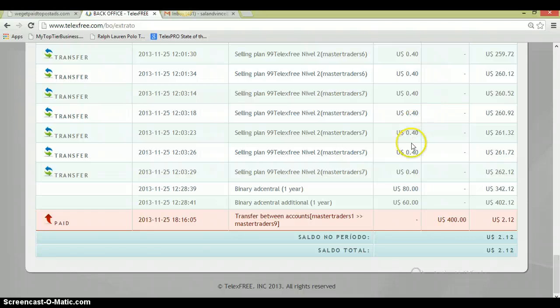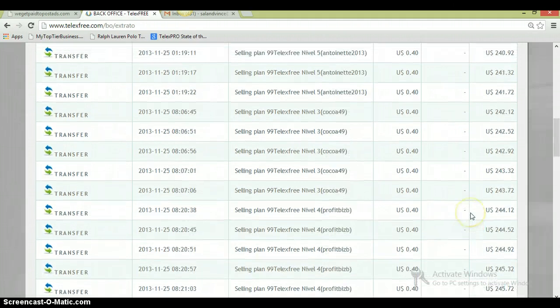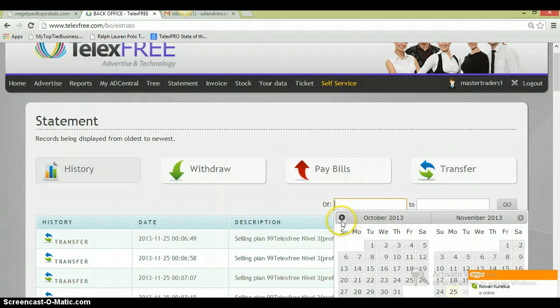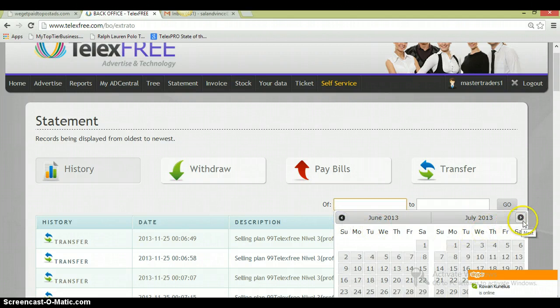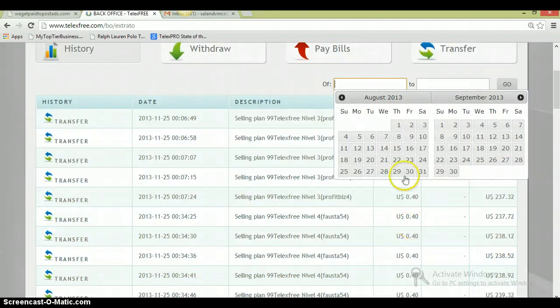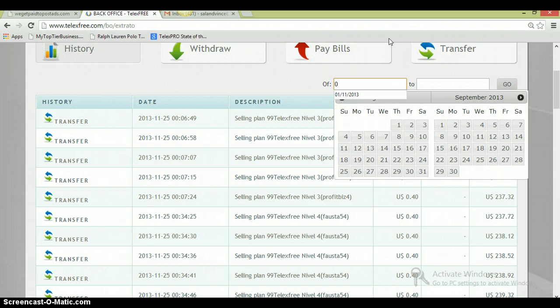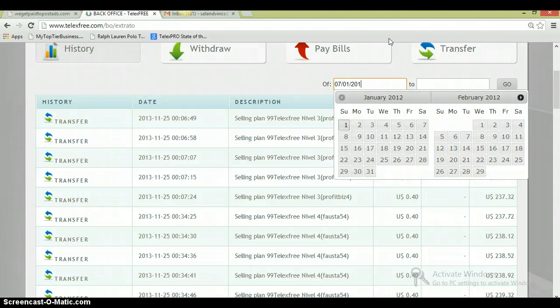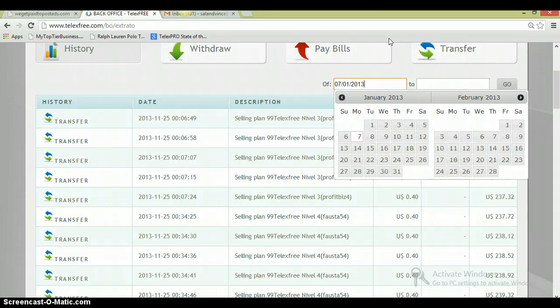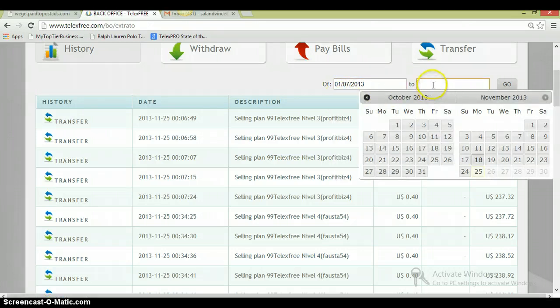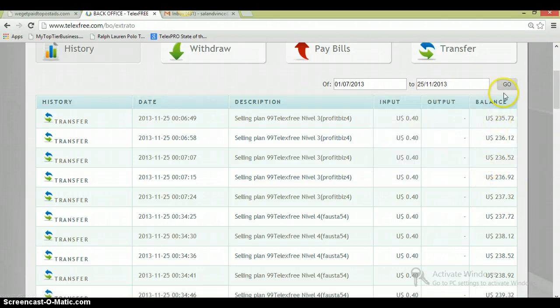You can see here from all the 40 cents, all of these is just 40 cents from his people and his people's people. Then you can see here he transferred $400. So guys, the money is here. I think he started his business in June. They started before me. Let me see if I can go back to June. I'm going to do 07-01-2013.